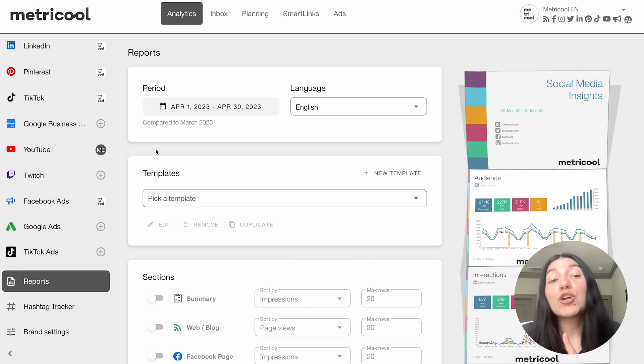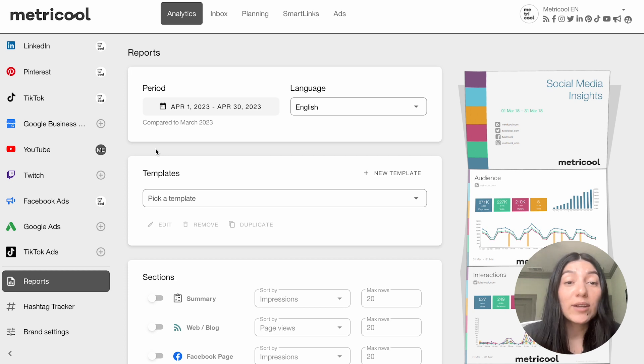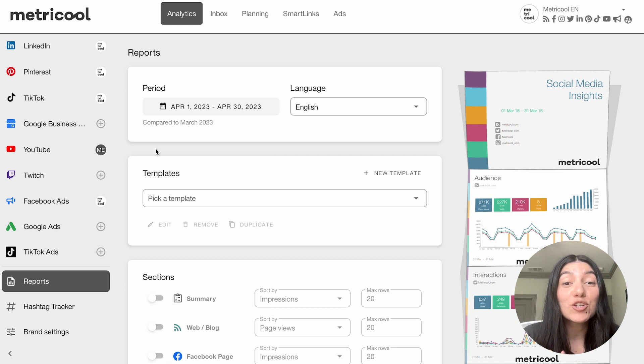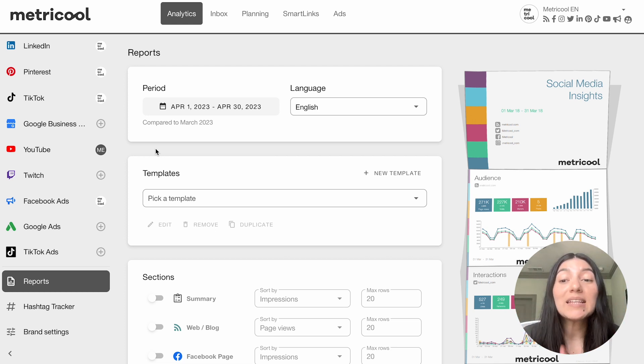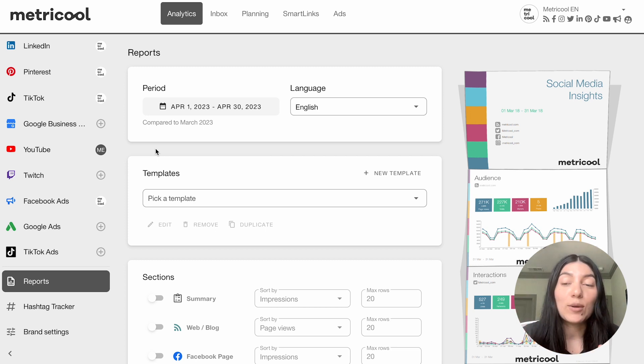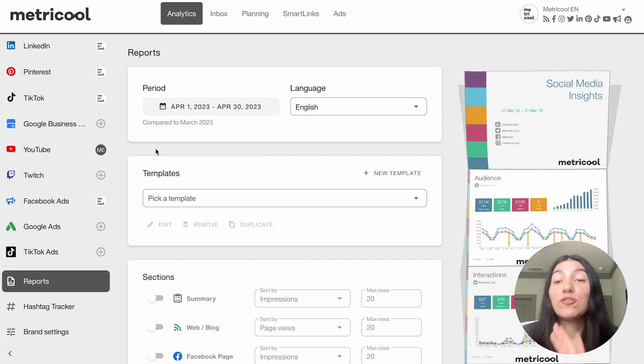But reports are great whether you own your own business, you're a freelancer, you're an entrepreneur, you're a content creator, or if you're a social media manager for yourself or you have clients. Reports are a great way to track your analytics and see it in one nice location, really nicely built out, fully customized.